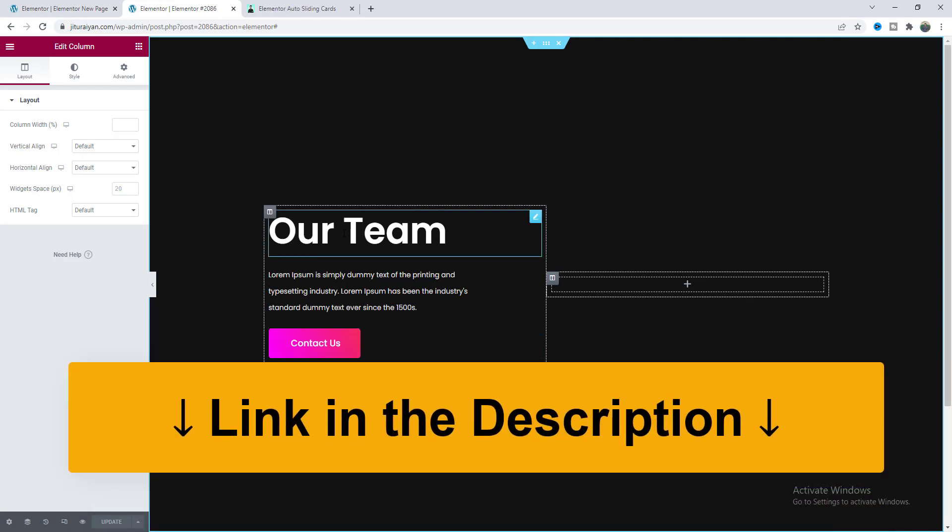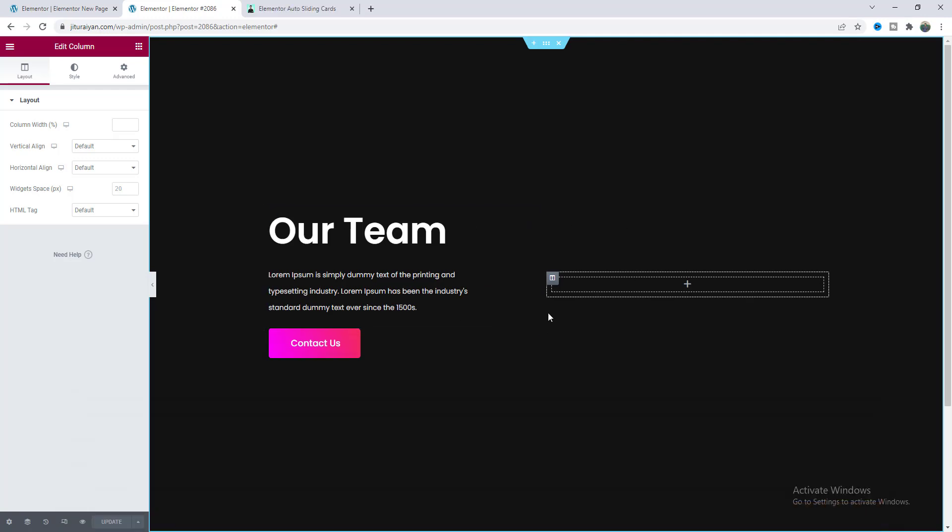Now here you can see we have created a two column layout section and on this right side I want to create our auto sliding effect.